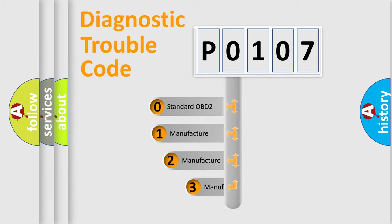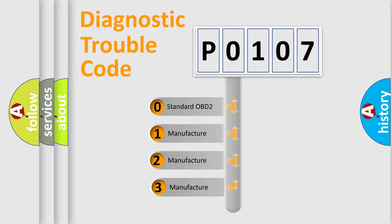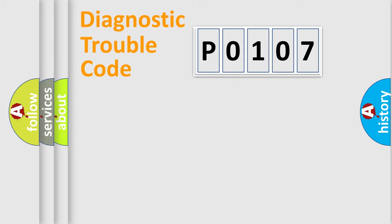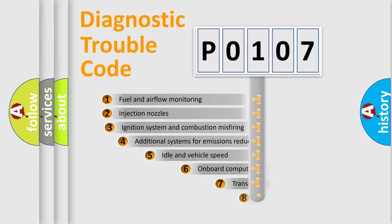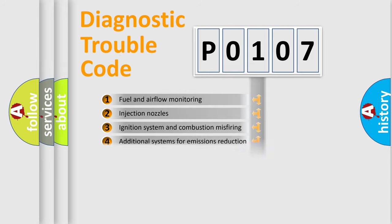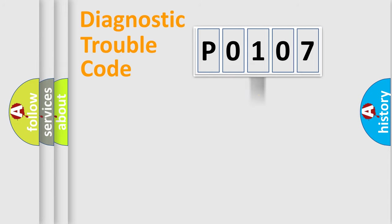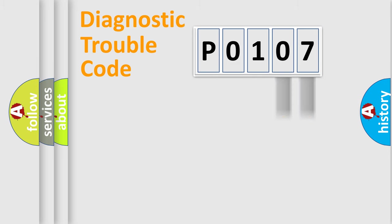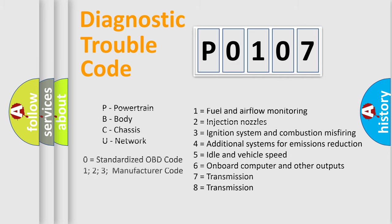If the second character is expressed as zero, it is a standardized error. In the case of numbers 1, 2, or 3, it is a more prestigious expression of the car-specific error. The third character specifies a subset of errors. The distribution shown is valid only for the standardized DTC code. Only the last two characters define the specific fault of the group. Let's not forget that such a division is valid only if the other character code is expressed by the number zero.